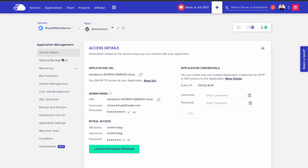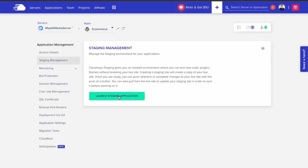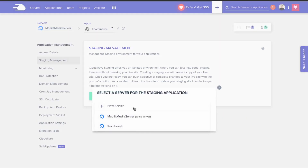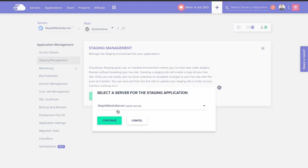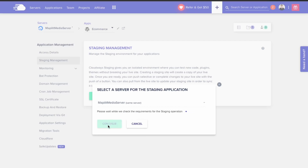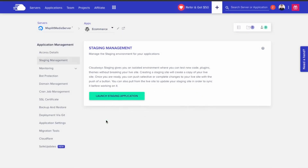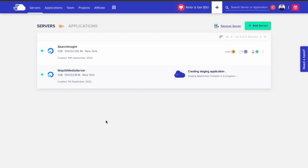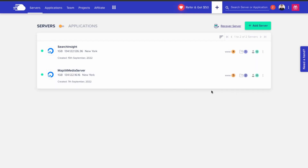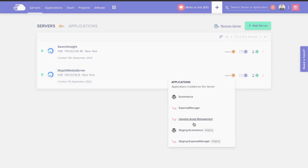To start setting up a staging environment, go to staging management and click 'Launch Staging Application.' Then choose the server which the website you want to create a staging for resides on, and click continue. Now it's creating a staging application. Our staging website has been created — there's a new application called 'staging e-commerce' because we staged the original app, which is e-commerce.